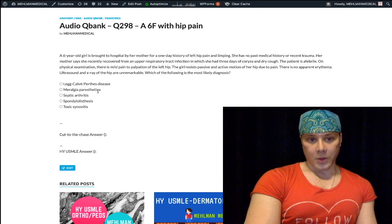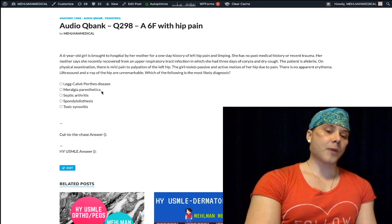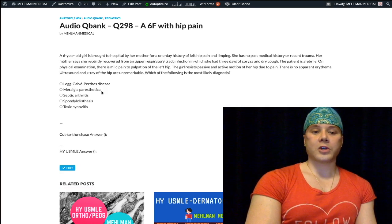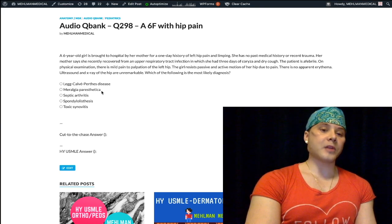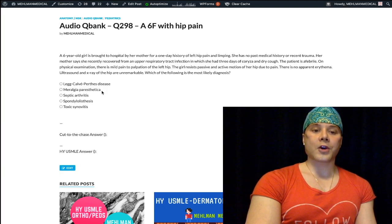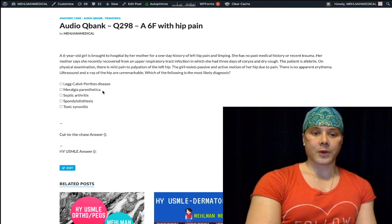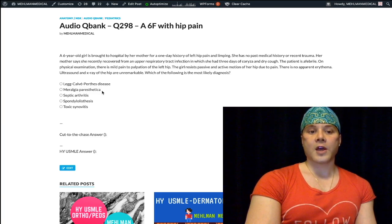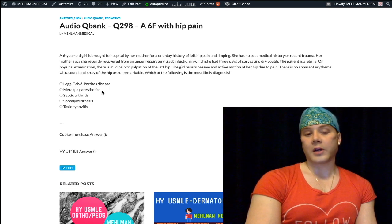Meralgia Paresthetica — wrong answer. This is numbness, pain, and paresthesias of the anterolateral thigh due to compression of the lateral femoral cutaneous nerve. It can be due to trauma, obesity, or iatrogenic causes such as prior hernia surgery. I've seen this on 2CK forms and it's always a distractor — never the correct answer. But you should be aware of what it is in theory.